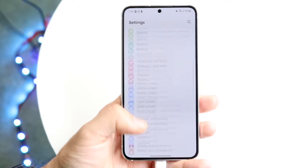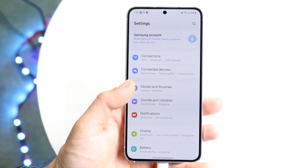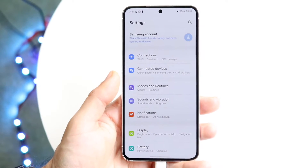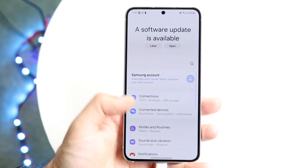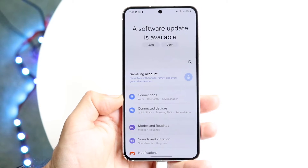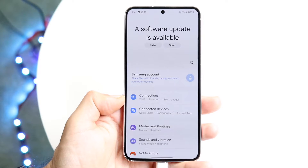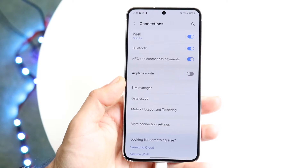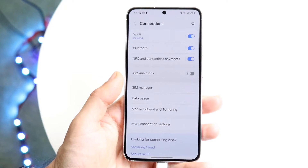When you do that, you're going to come into this particular page. What you're going to want to do here is go ahead and find the Connections panel. So tap on Connections, and then this next page is going to come up.